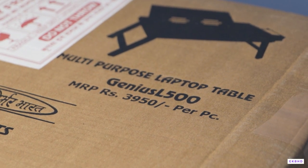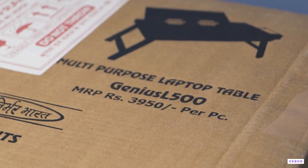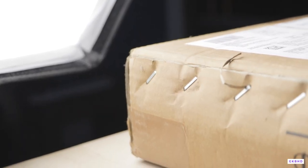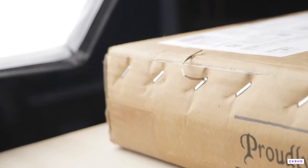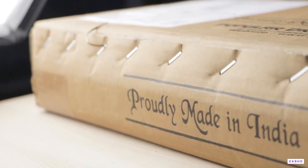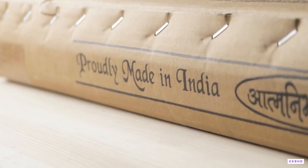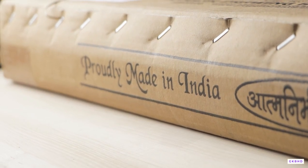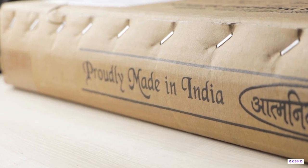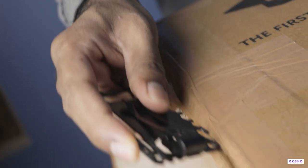Its MRP is 3,950 Indian rupees. The packing is really good, these guys really take care of packing. And here we can see that it's made in India. Let's quickly open the box.